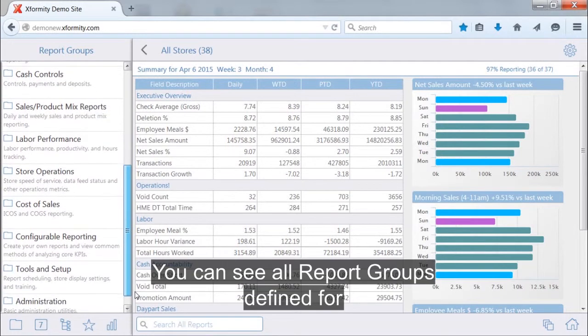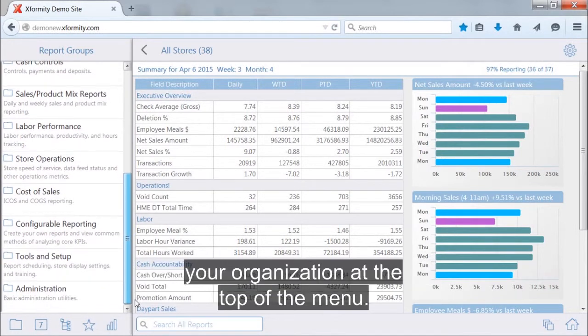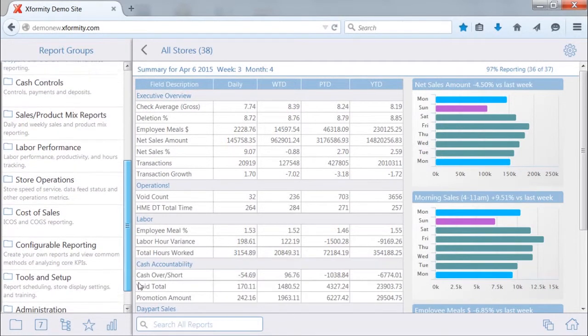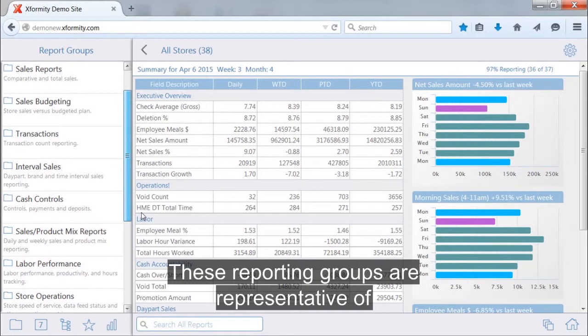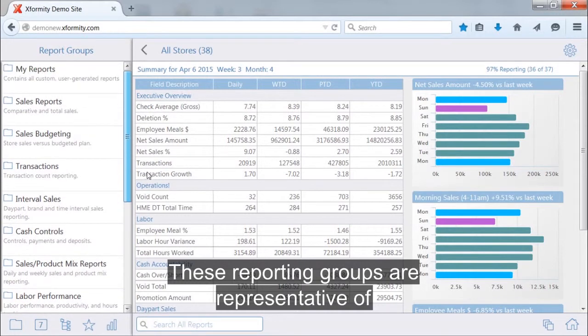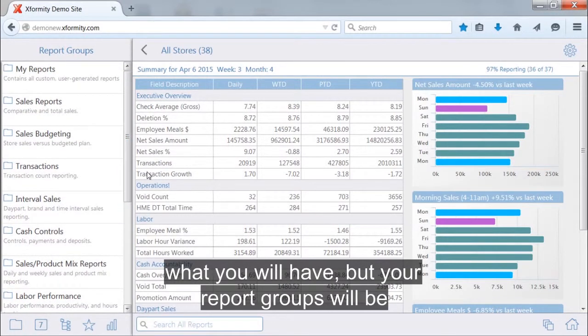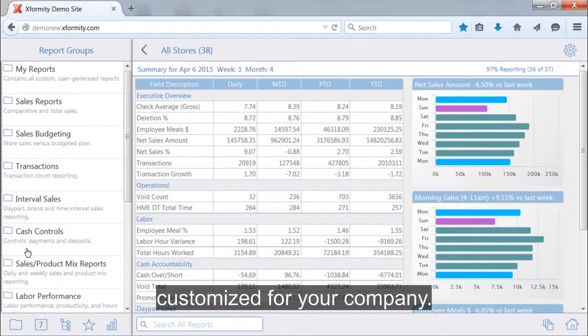You can see all report groups defined for your organization on the menu. These groups are representative of what you will have, but your report groups will be customized for your company.